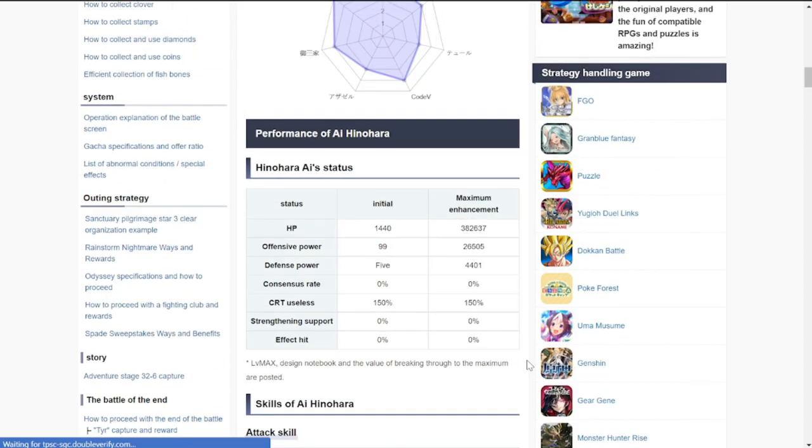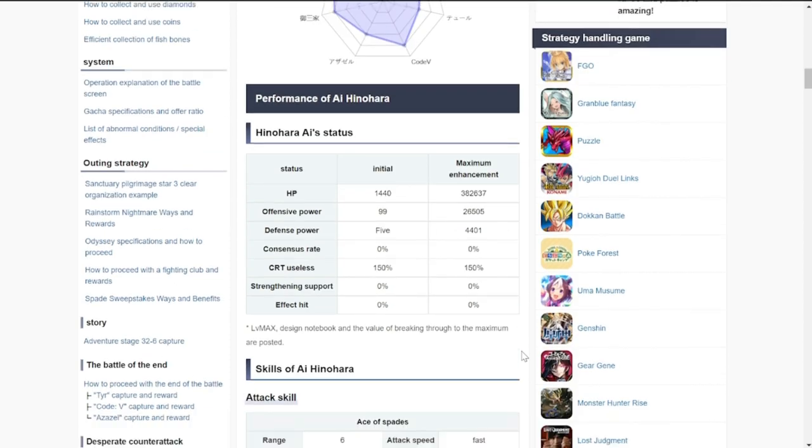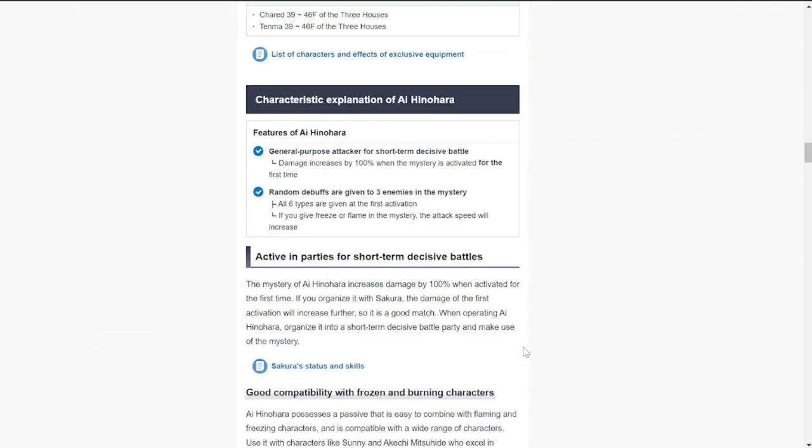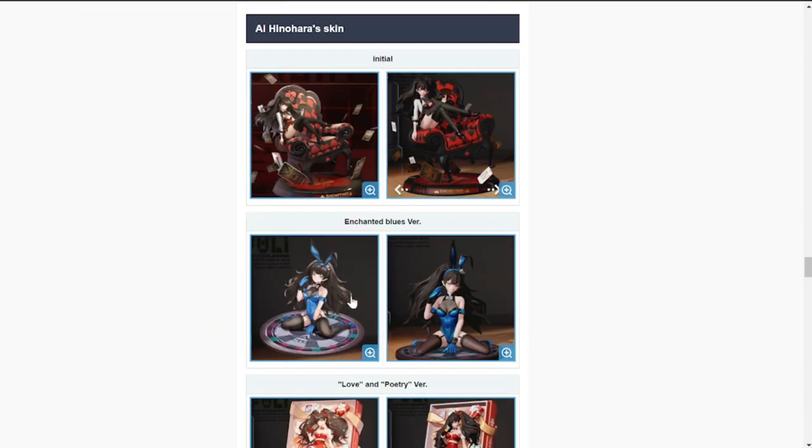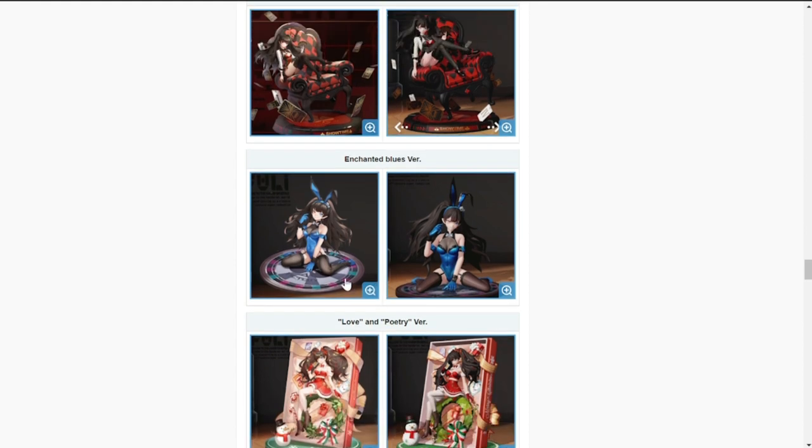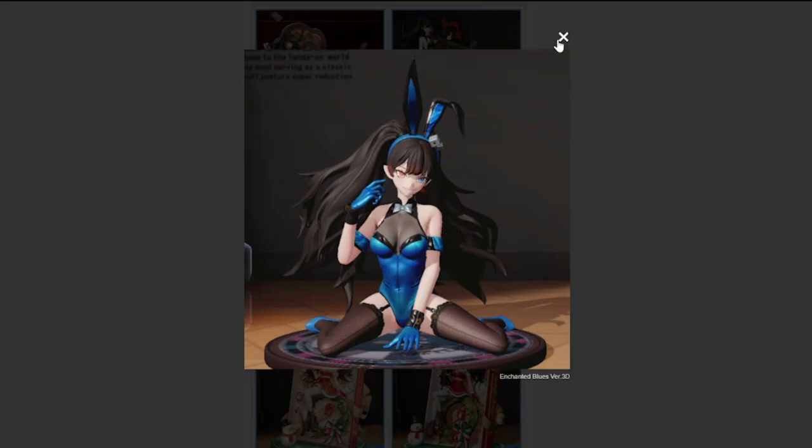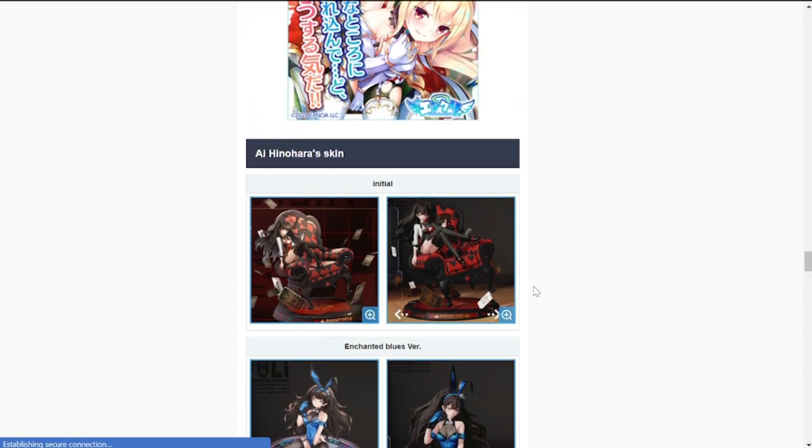If you are not into pulling for Norris, you might actually consider pulling for Ai Hinohara. I'm sure as well that her skin will be dropping as well when she drops. Please do watch out for the skin. This looks good, this looks like a roulette table.